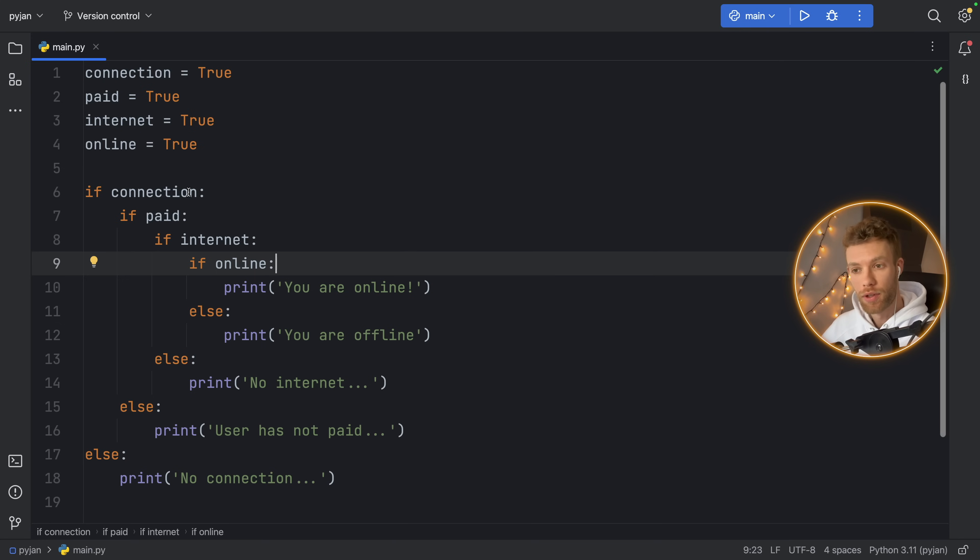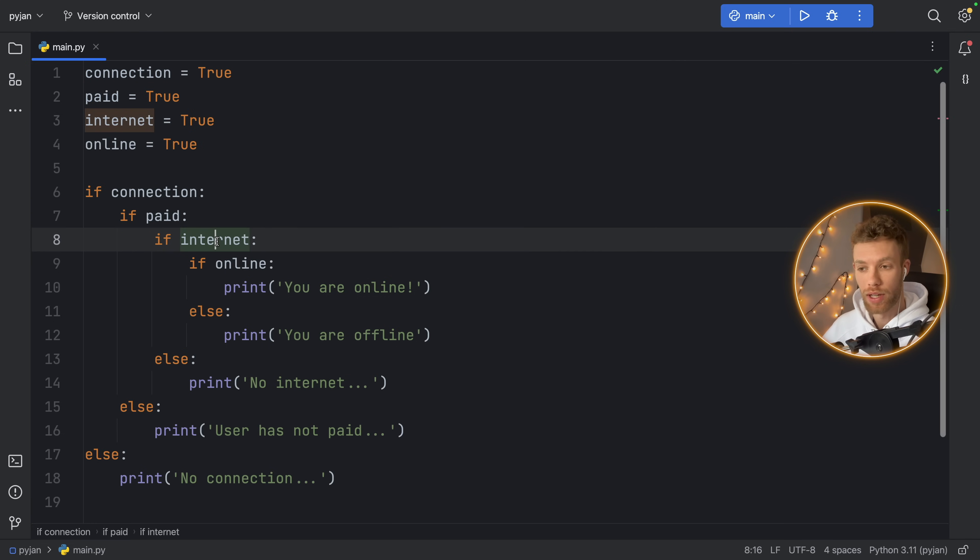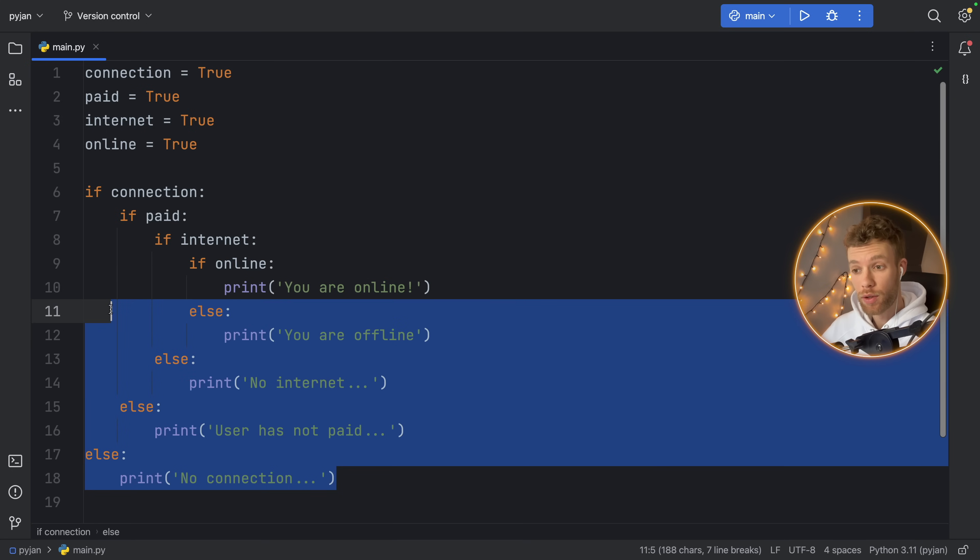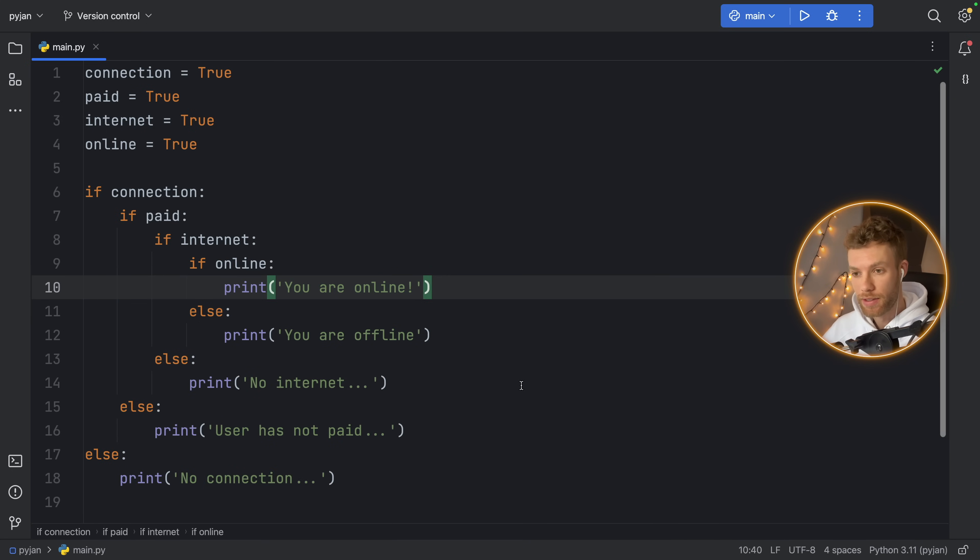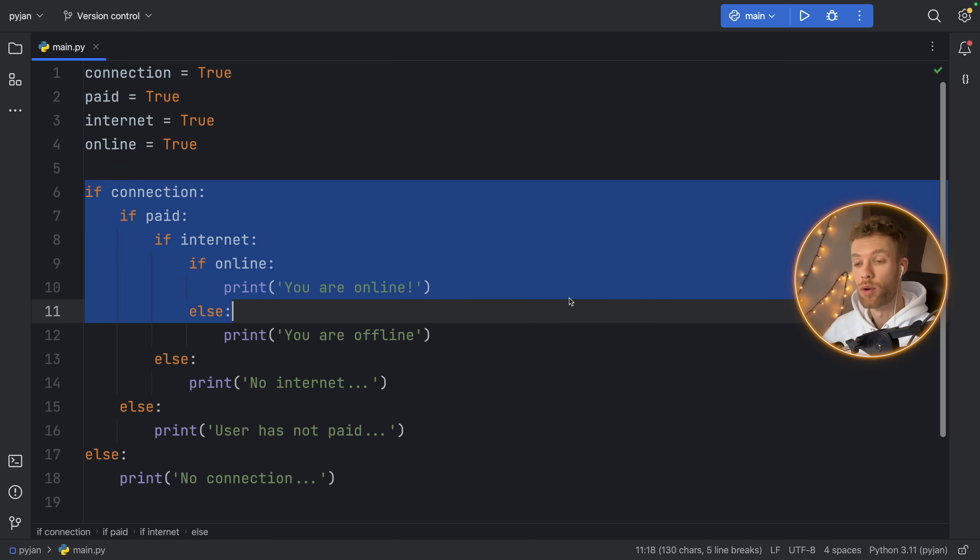Here we're checking if there's a connection, if the user has paid for their connection, if the user has internet, and whether the user is online. Then we handle all of that one line at a time. But what you might have noticed is that this actually starts to indent quite a lot.